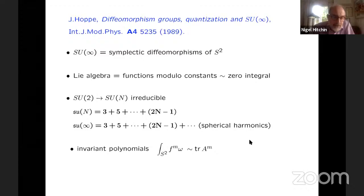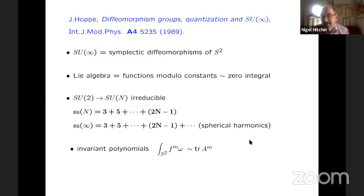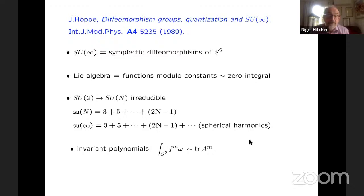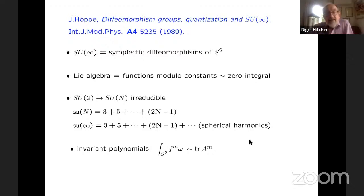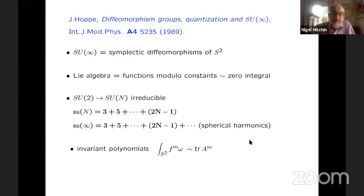On the other hand, if you break up the functions on the two-sphere into irreducibles, these are spherical harmonics representing the irreducible representations of SO(3). And this is the three plus the five, et cetera, but an infinite number of them. So there's one way of thinking that as N goes to infinity, the algebra breaks up at least according to this three-dimensional subgroup in a way which is parallel to that of SU(N).